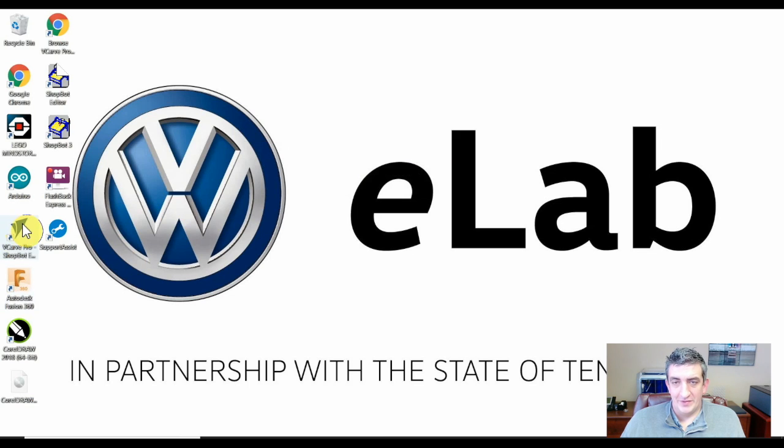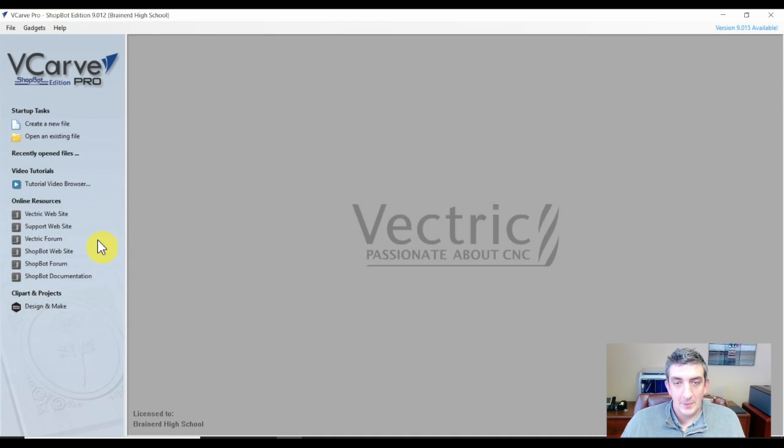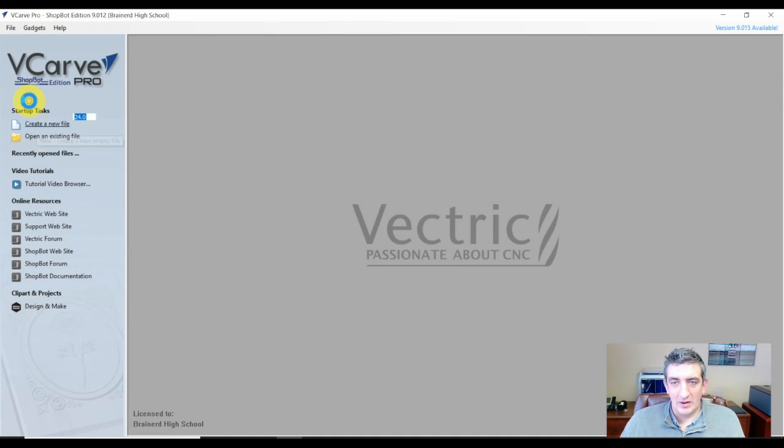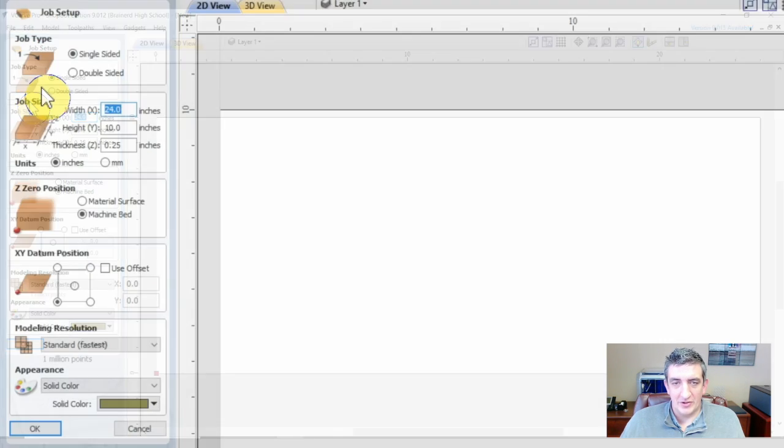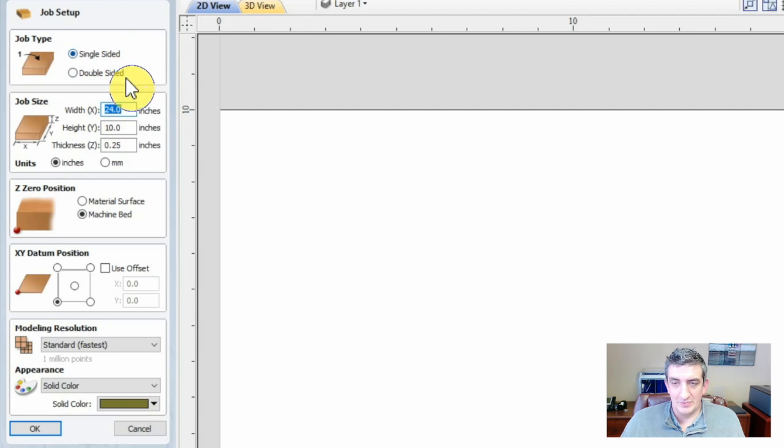We are going to open up VCarve Pro ShopBot Edition and create a new file. We will use the Job Setup menu to set the parameters for the job we are designing, and we need to input the size of the material we will be working with.